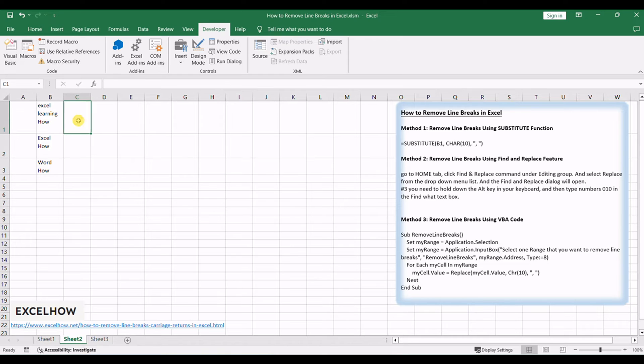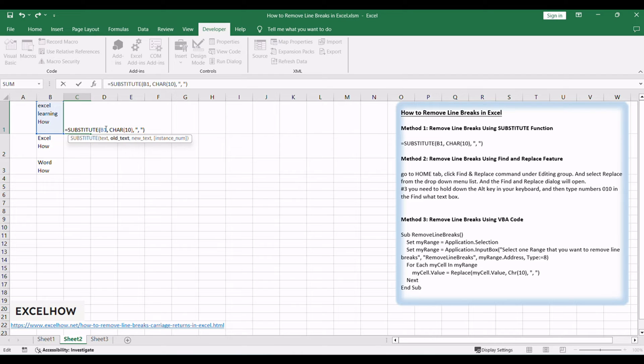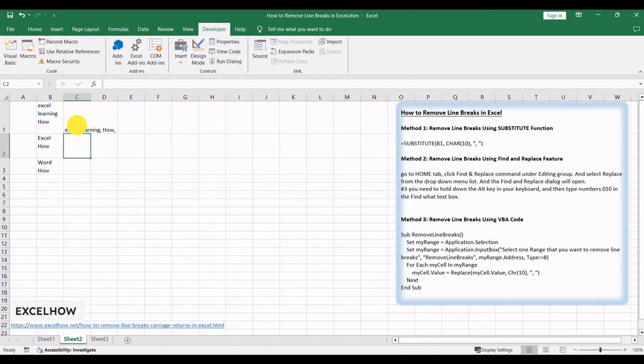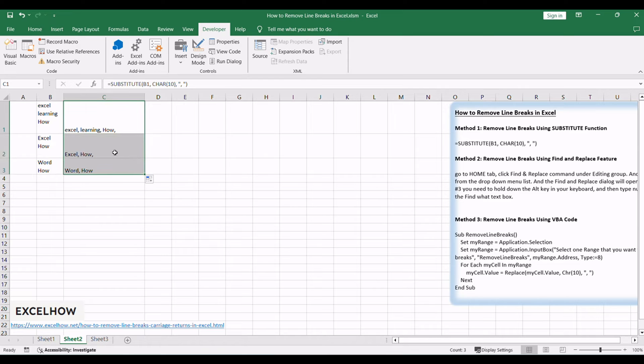Choose a cell where you want the modified data to appear. Input the following formula: equals substitute, B1, char, 10. Where B1 is the cell containing the data with line breaks. Press Enter to apply the formula, and the selected cell will display the data with line breaks replaced. And then drag the autofill handle over other cells to apply it to remove all line breaks.